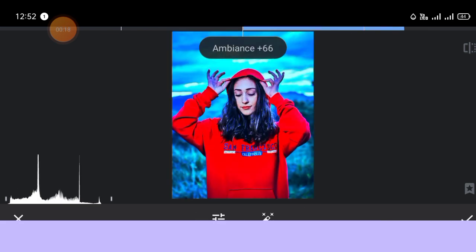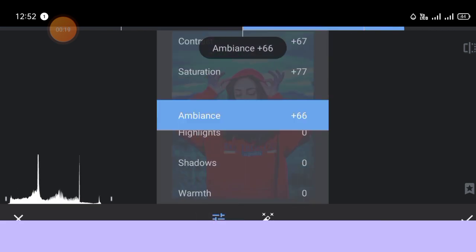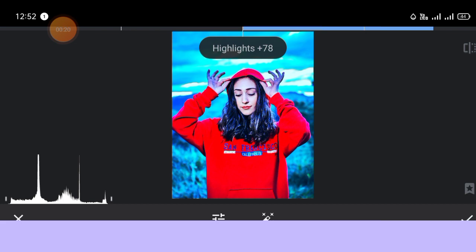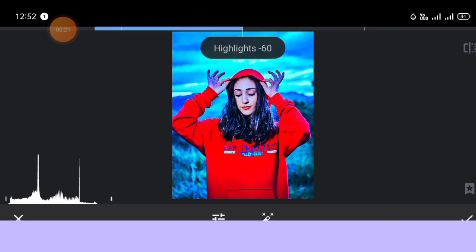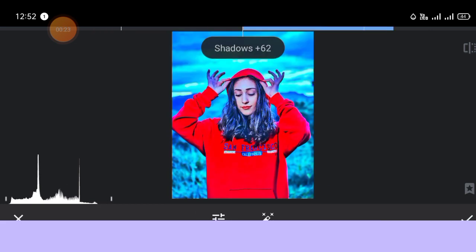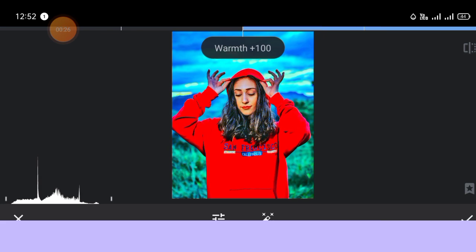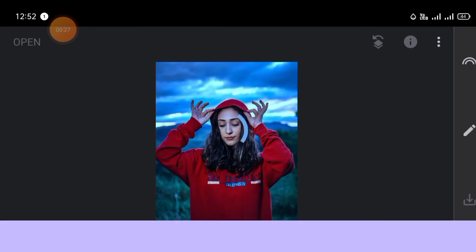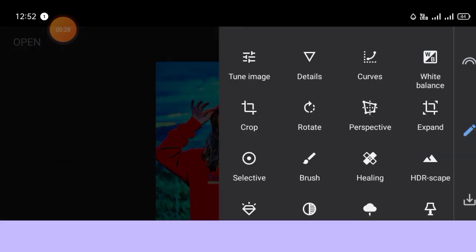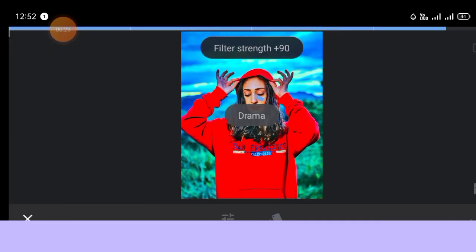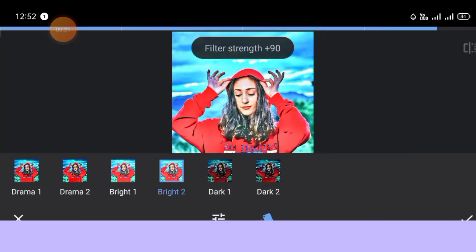Thank you so much for watching. Now, we have to show you the contrast. We have to show you the graphics, the pequeños, and on the background — the highlights, the shadows on the background.